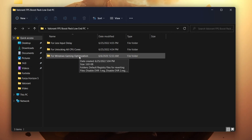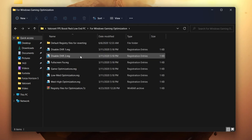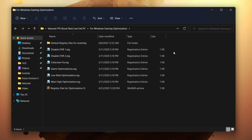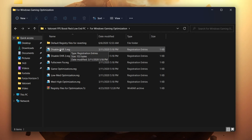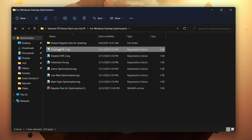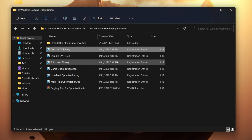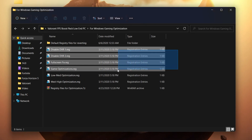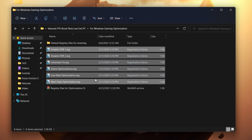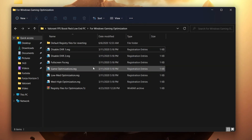First, open up the Windows gaming optimization folder. Open this tab and you will get a bunch of registry optimizations. The first one is Disable DBR1 — click it, click Yes, click OK, and simply install all of these registry files on your computer one by one.